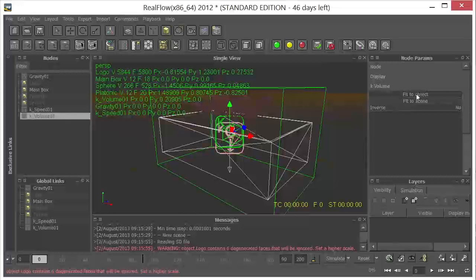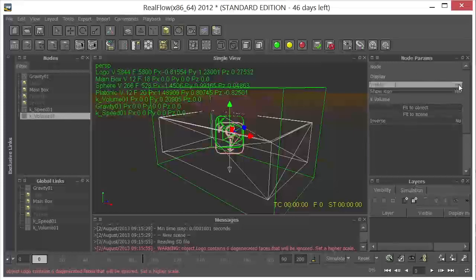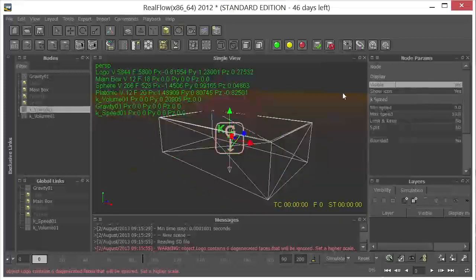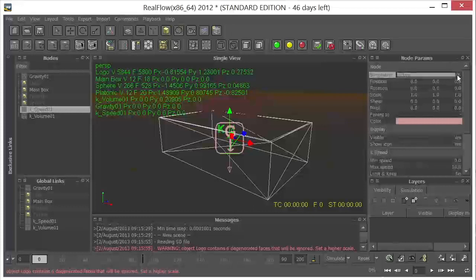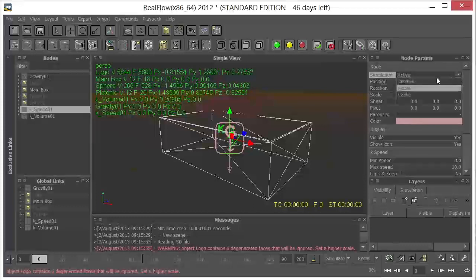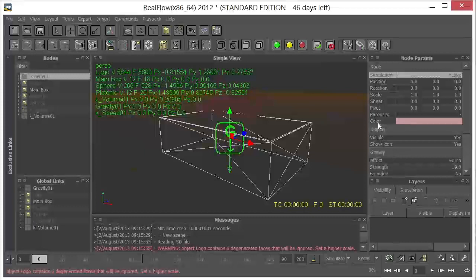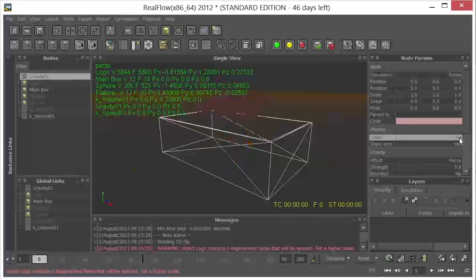Now we don't need to see that. So I'm going to go to Display, make that invisible. The kill speed, we don't need this yet. So I'm going to disable that, make it inactive for the moment. The gravity, we do need that. We don't need to see it. So we'll turn that off for the display.